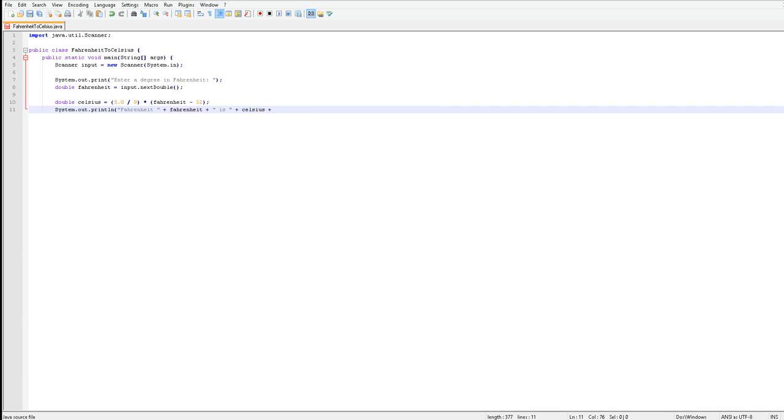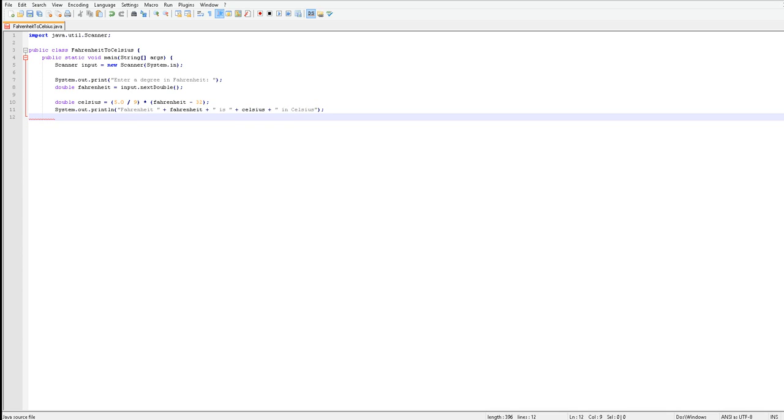Space plus again, space colon, space in Celsius. And the quotation mark and parentheses and semicolon.